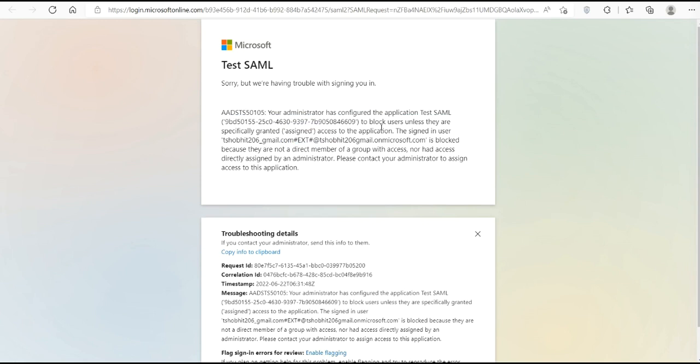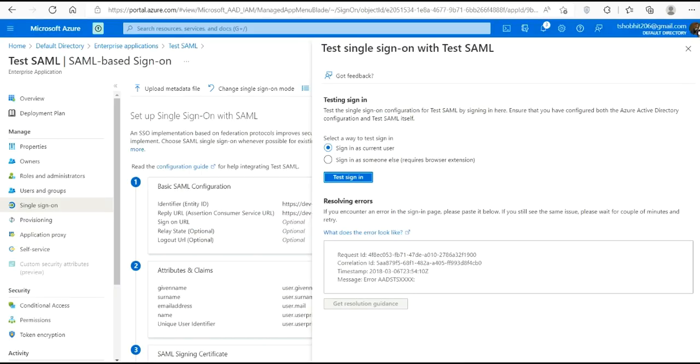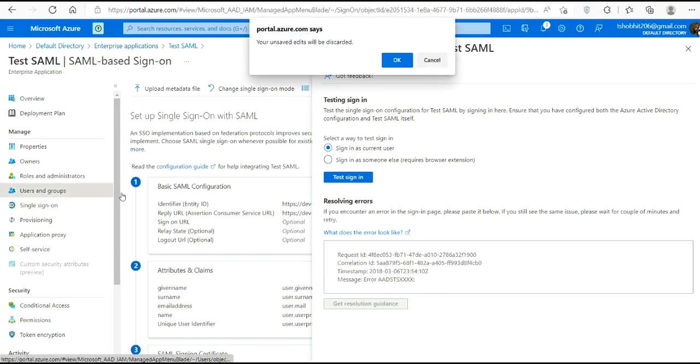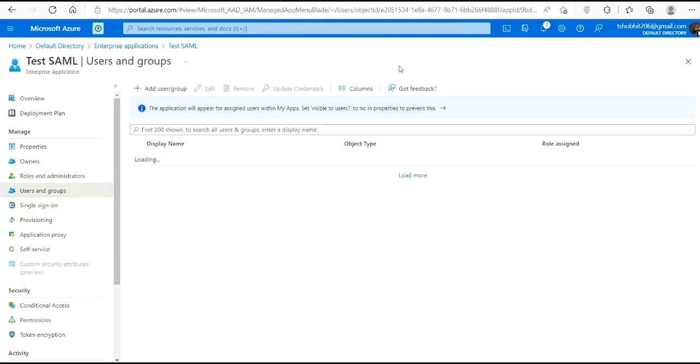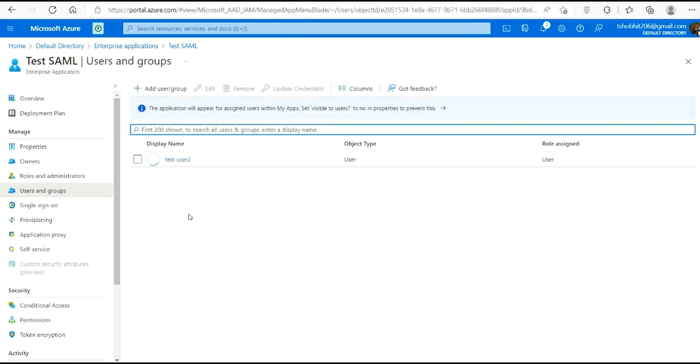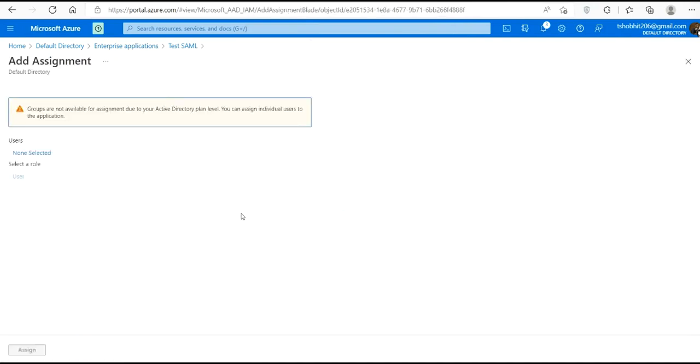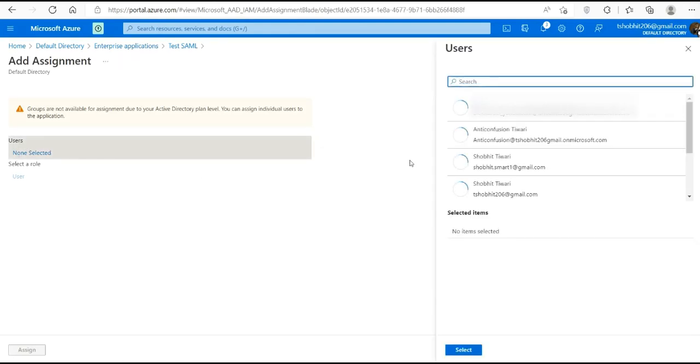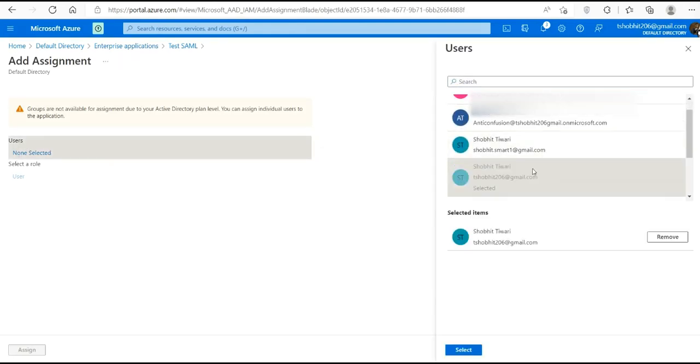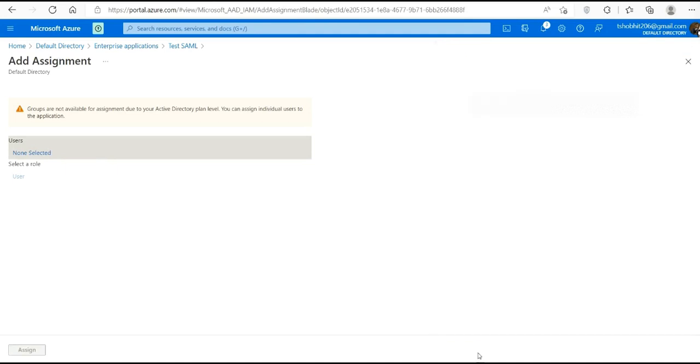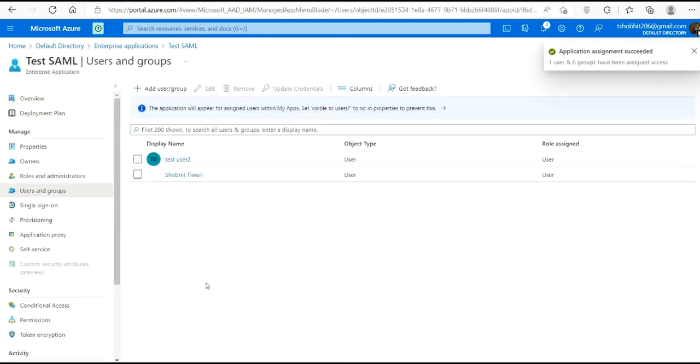Now let's move to our app again and user and groups. As you can see, I have only test user 2. So let's add one more user, that is tshowbit206. Click on select and press assign. Now you can see this user is visible here also, that means this user is given access for this app.